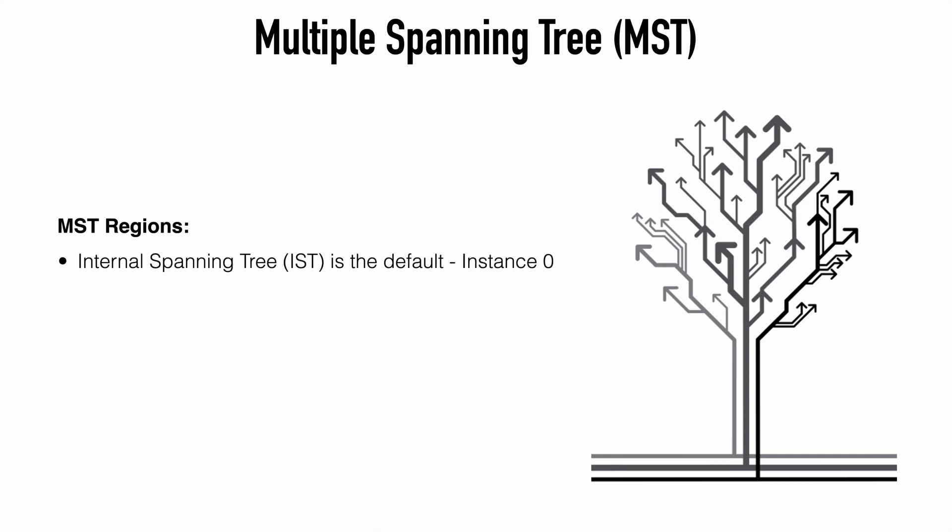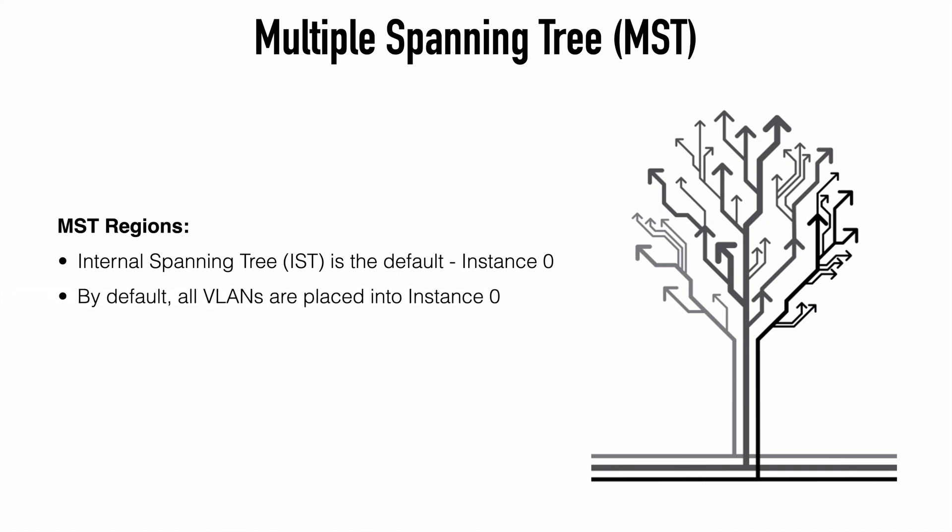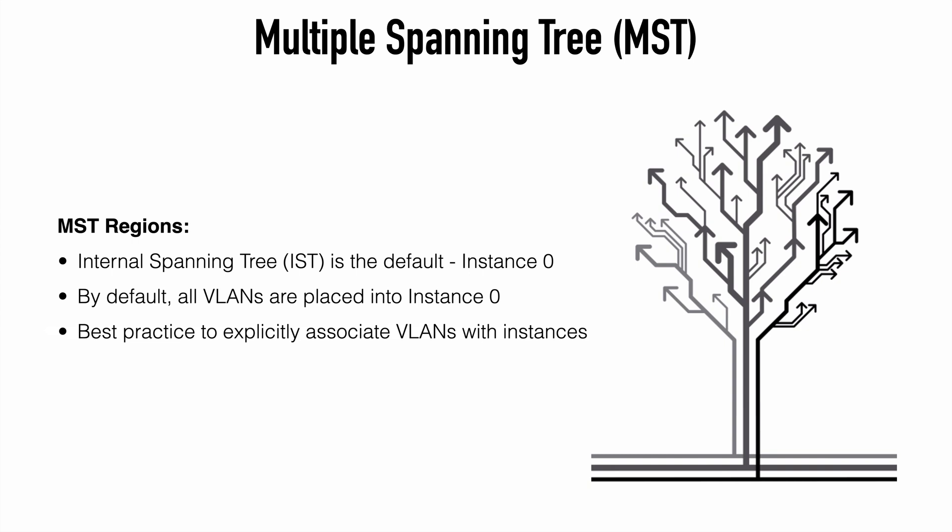Within any MST region, we're always going to have one default spanning tree instance called instance zero. And that is our internal spanning tree or our IST. This IST creates a loop free path within a single region. So if we have two separate regions, that means we're going to have an IST instance for each of those regions. By default, when we enable MST, all of our VLANs will be placed into instance zero. This is the same concept that we see with our switch ports, where we see those start out in VLAN one by default. And just like those VLANs, it's a best practice to explicitly define separate instances for VLAN grouping outside of instance zero. And that's because we have the potential of losing some benefits of MST if we leave everything in the default instance.